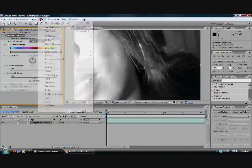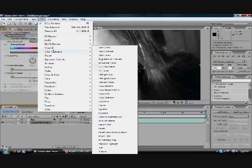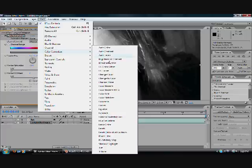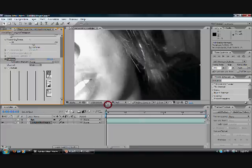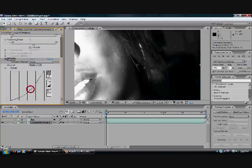Now go to Effect again, Color Correction, Curves, and bring down the RGB channel curve to make it darker. But if you want a more intense look, you can also apply a high contrast.